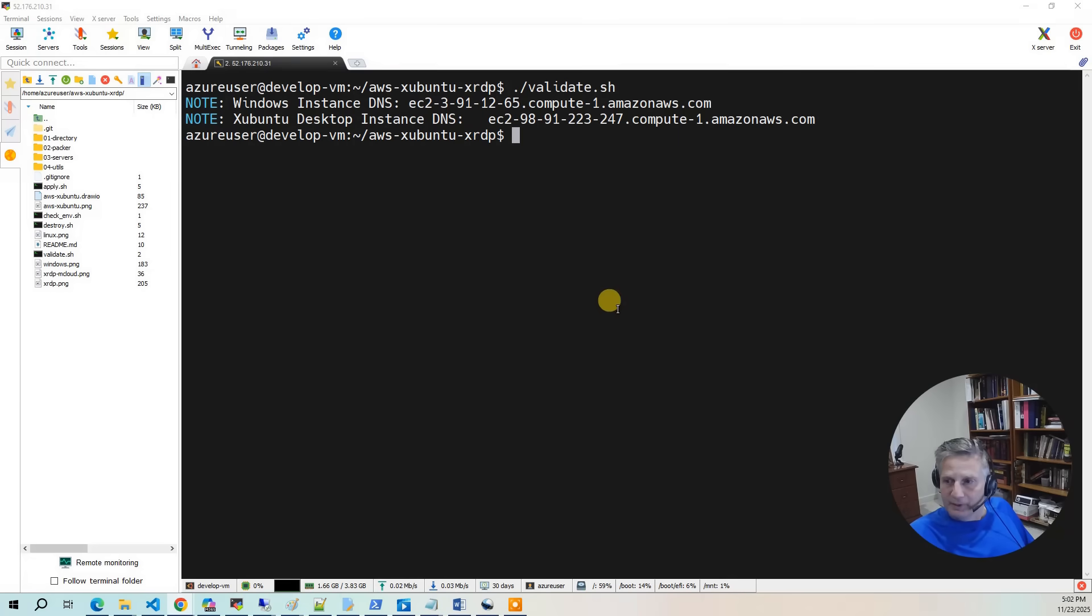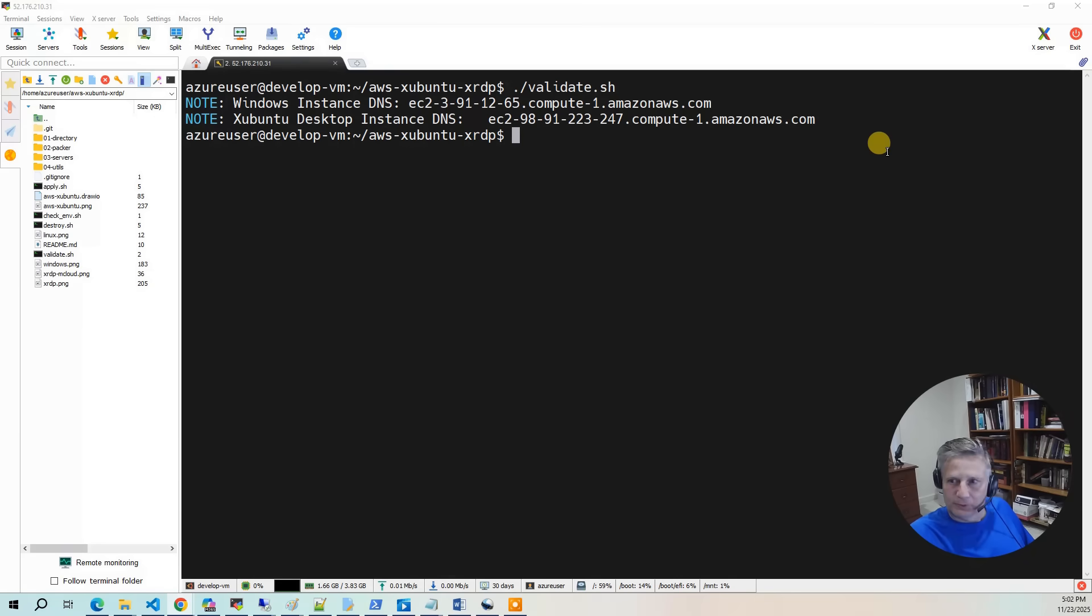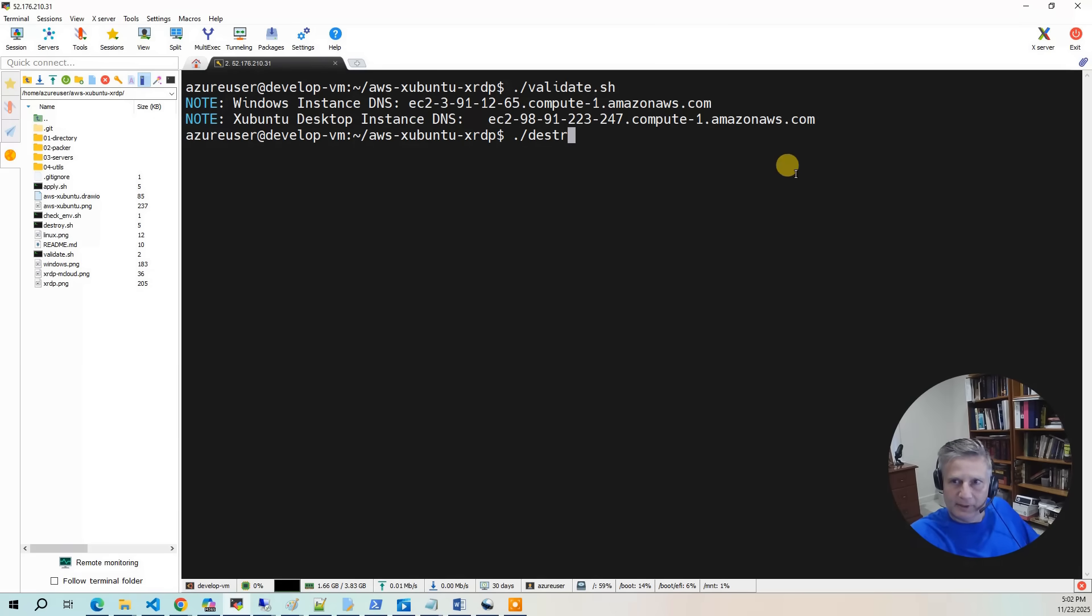At this point, after you've played with the desktop environment, it's now time to be good stewards of your cloud accounts. And what you want to do is destroy your project. So you want to run the destroy. The destroy takes about 10 minutes for all the desktops.